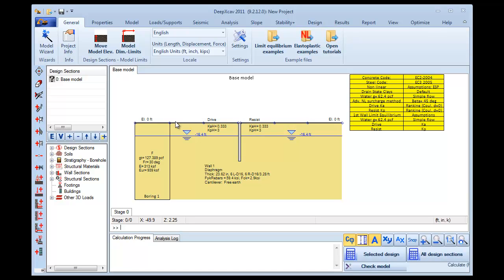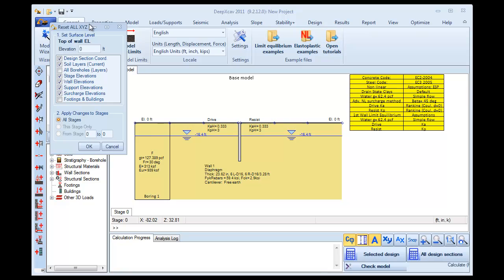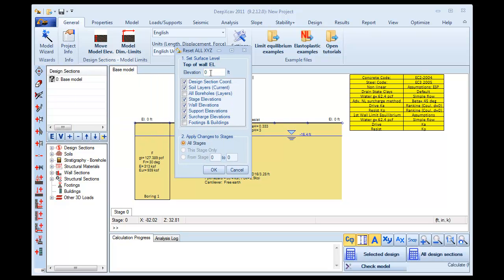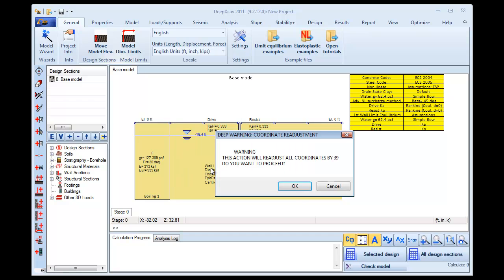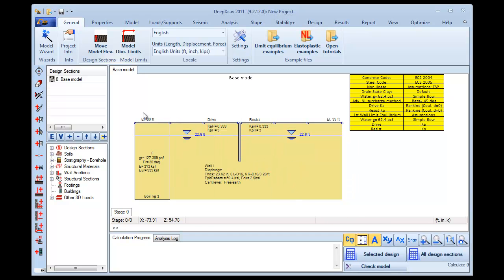DPEX CAV works with Axial Elevations. If we press the Move Model Elevations button here, we can change the General Elevation and we set the Elevation to 39 feet. We choose to apply this change to all boreholes and we press OK. Here we can see that the General Elevation has changed.